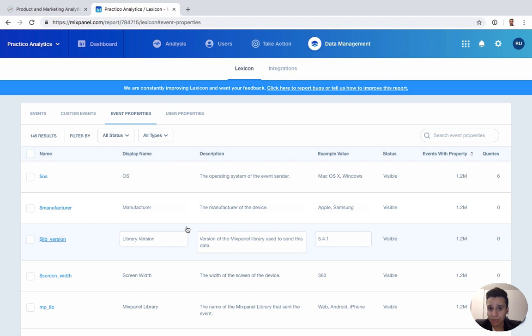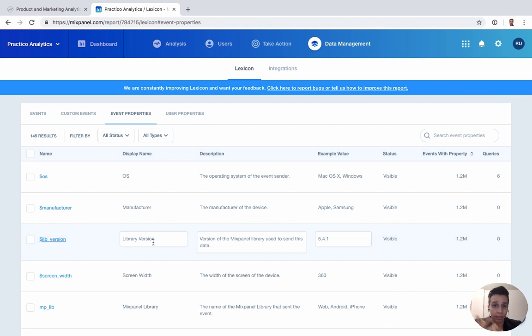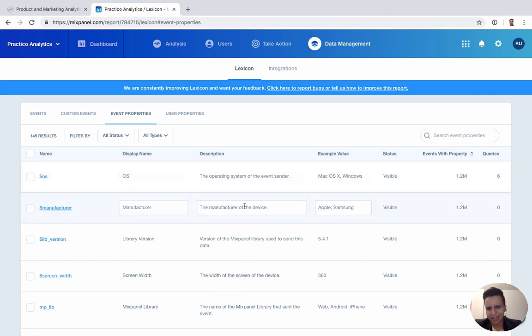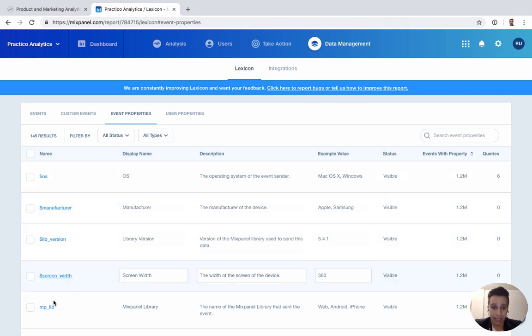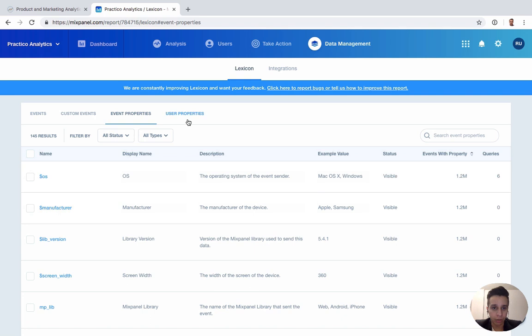A lot of times when we come into existing Mixpanel data, we'll see that they somehow have the same event property in different cases - lowercase, titlecase, some other weird camel case or something else, some weird combination of things. Now only one is working but every time people try to search data, they see like five different event properties of the same name - which one is the right one? This is exactly what that report solves. You can hide all the ones that aren't right and you can add descriptions for the ones that should be right.